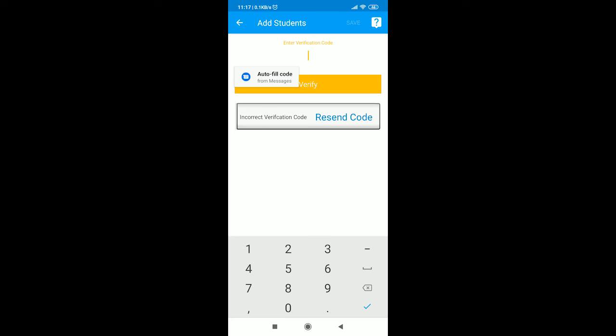This code will be sent to the number used to register. Enter the verification code and then you will immediately be able to revise.